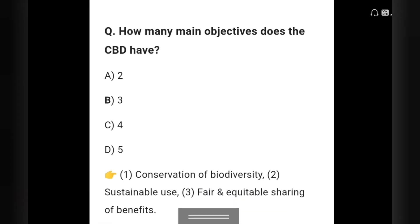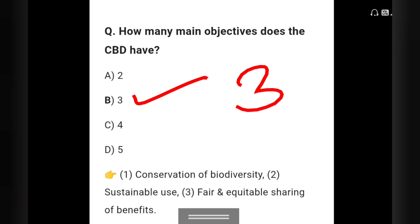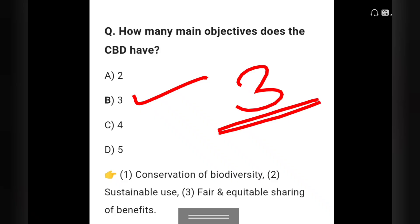Question 3: How many objectives does the CBD have? Options: 2, 3, 4, or 5. The right answer is option D — 3 objectives: conservation of biodiversity, sustainable use, and fair and equitable sharing of benefits. These are the three objectives of CBD.